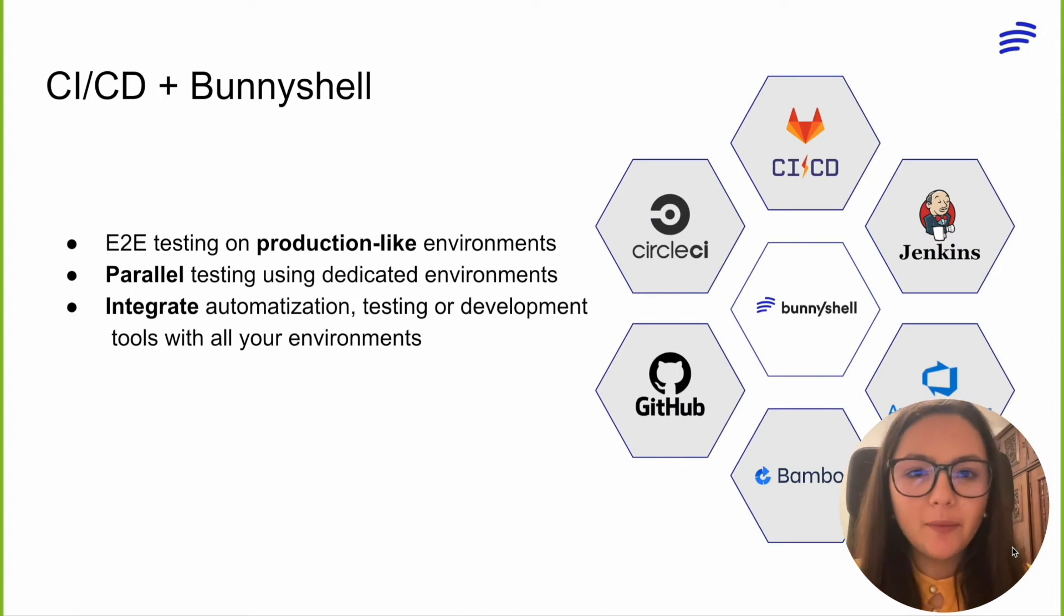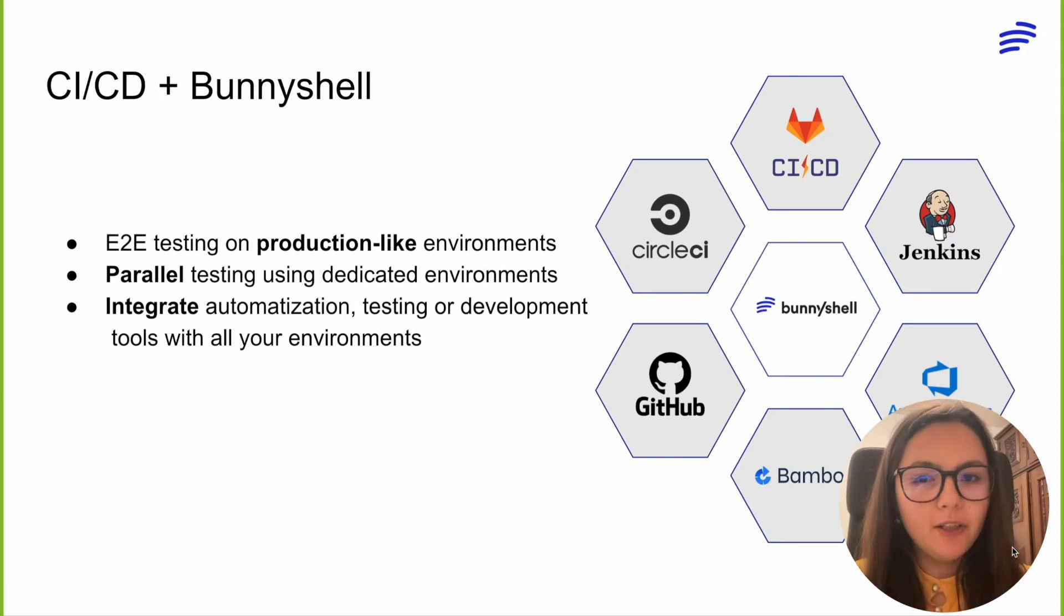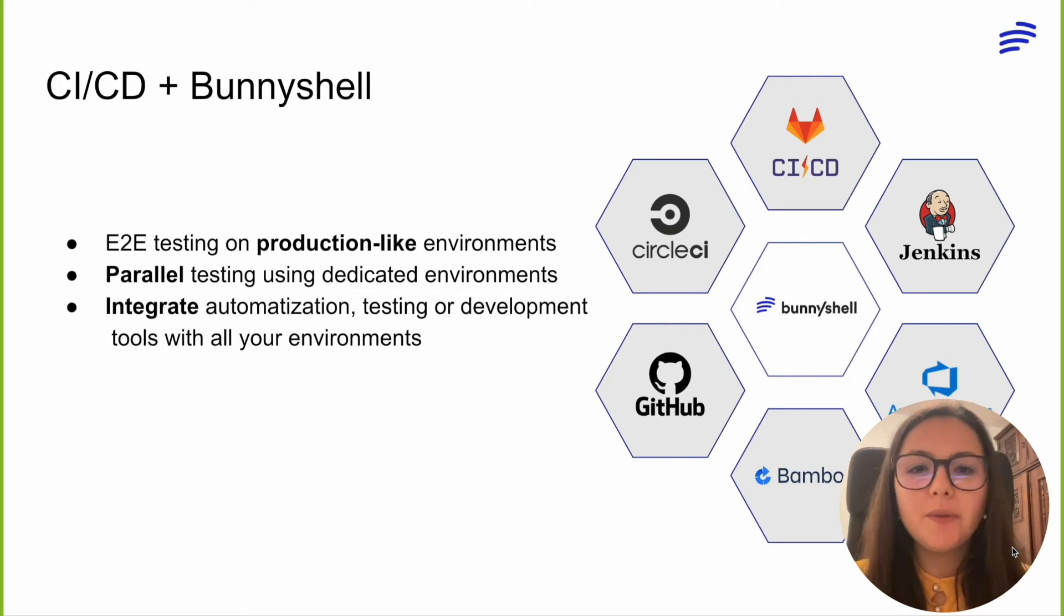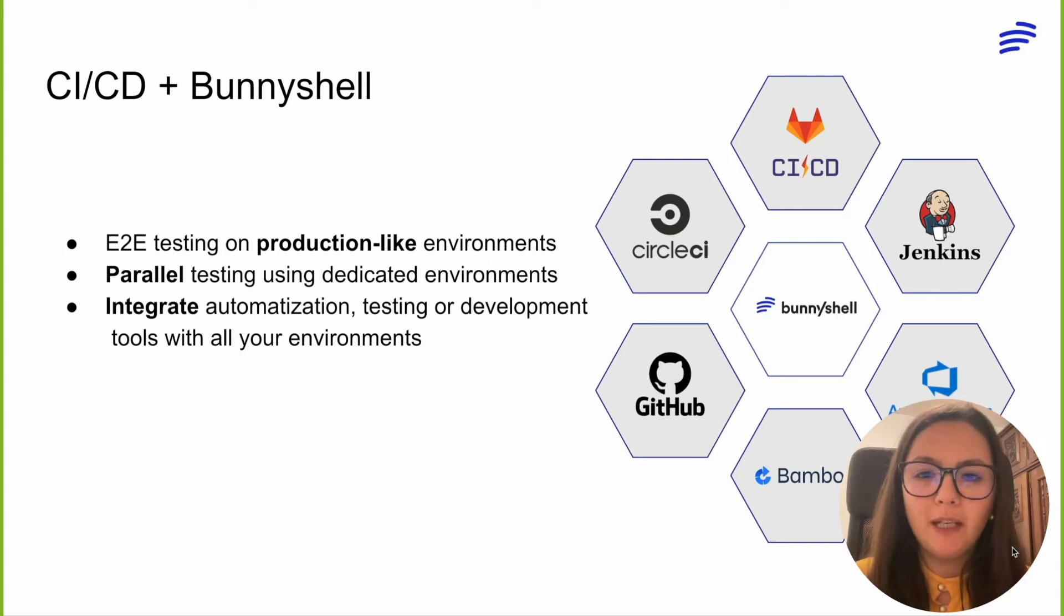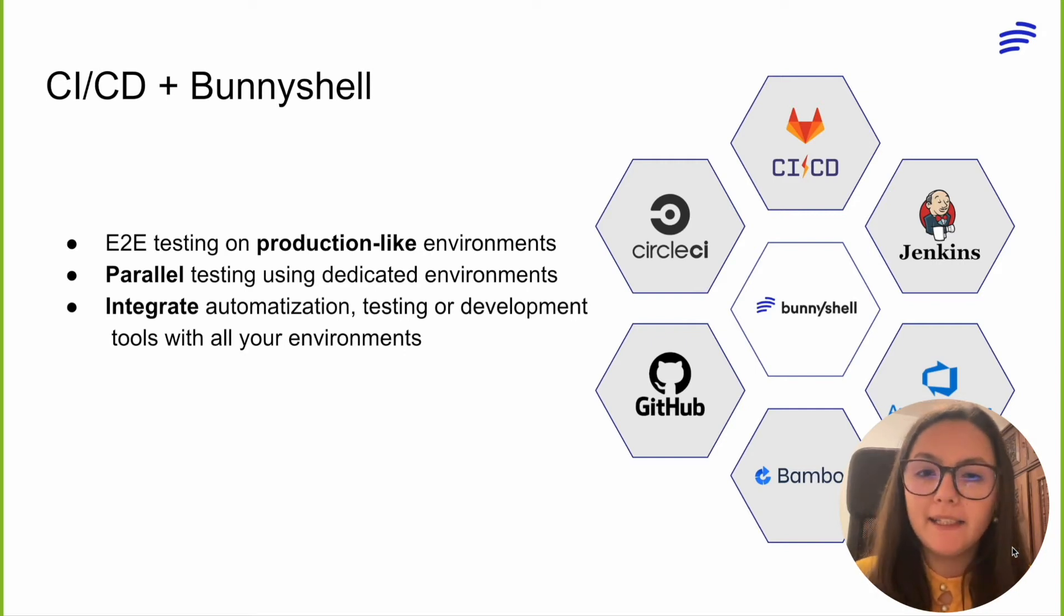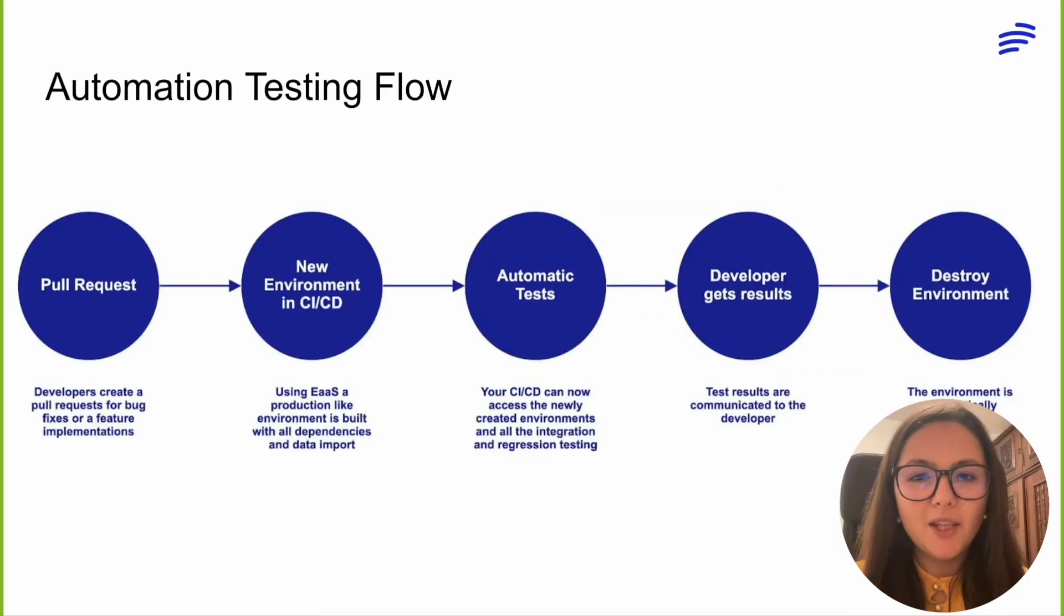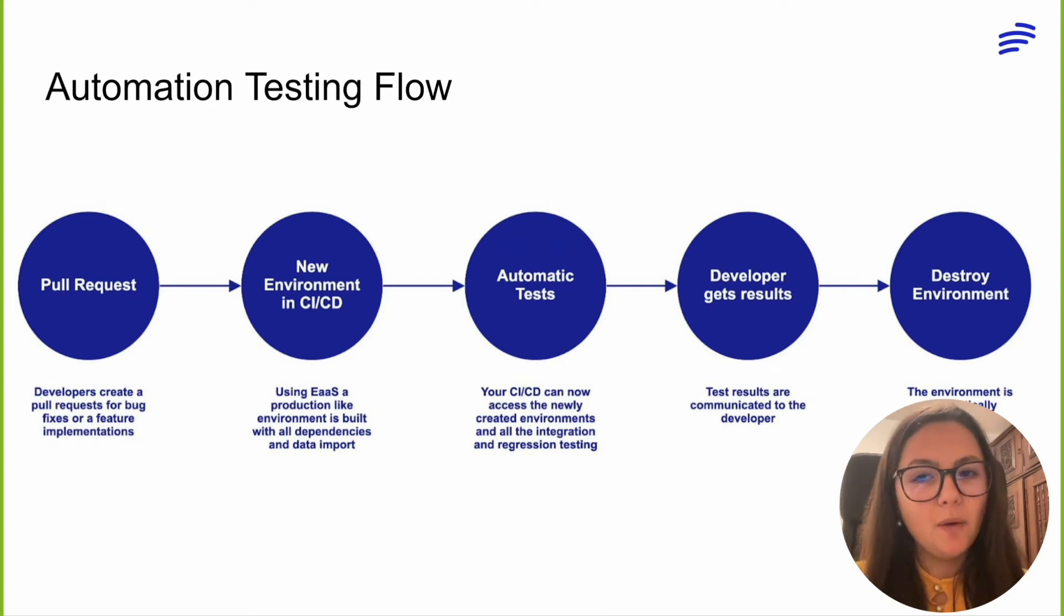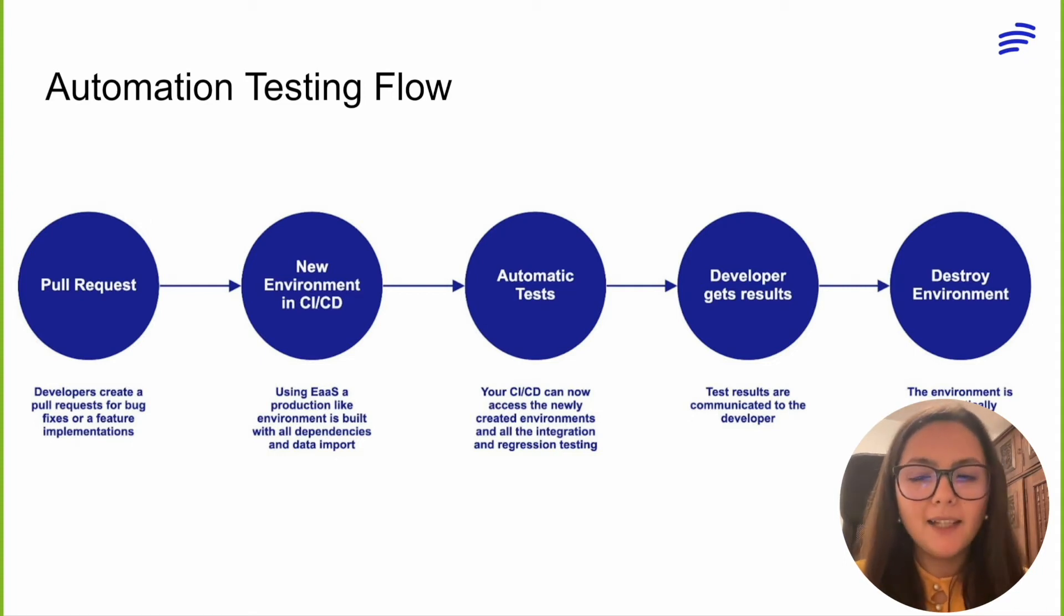One particular use case that we'll be discussing now is the benefits of integrating your continuous integration and continuous delivery tools with BunnyShell. No matter what CI/CD tool you are using, you can integrate them with BunnyShell to automate the creation of environments for your engineering team, create regression or end-to-end testing pipelines, or link existing automation tools like infrastructure as code with your environments. Using production-like environments in your testing pipelines will significantly decrease the number of defects that go unnoticed and also allow you to do parallel testing for all your team's work.